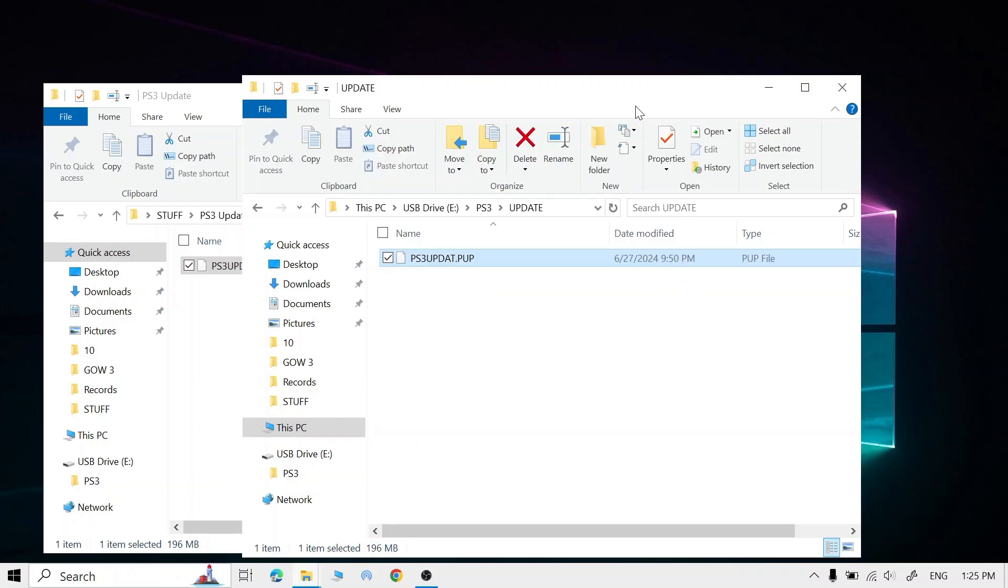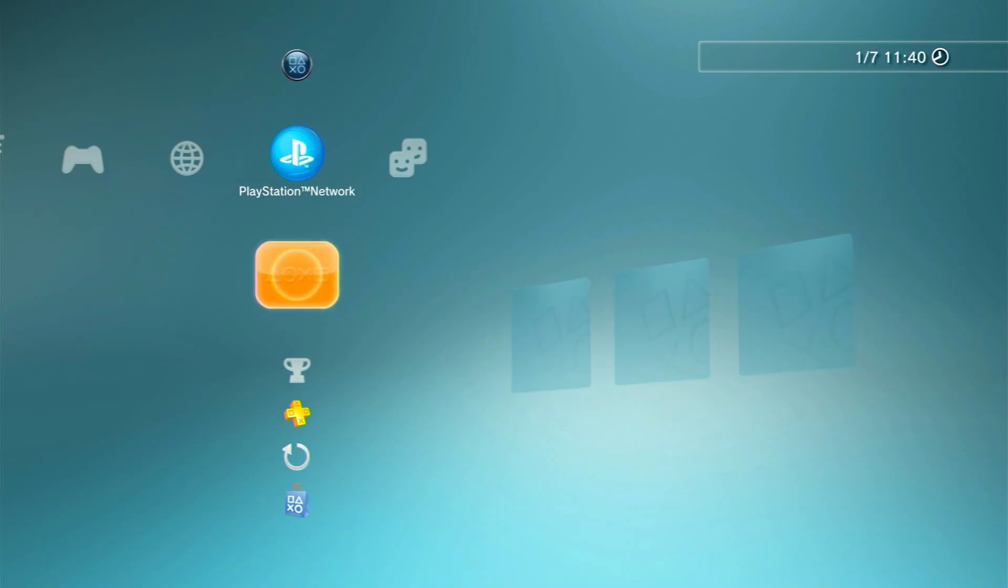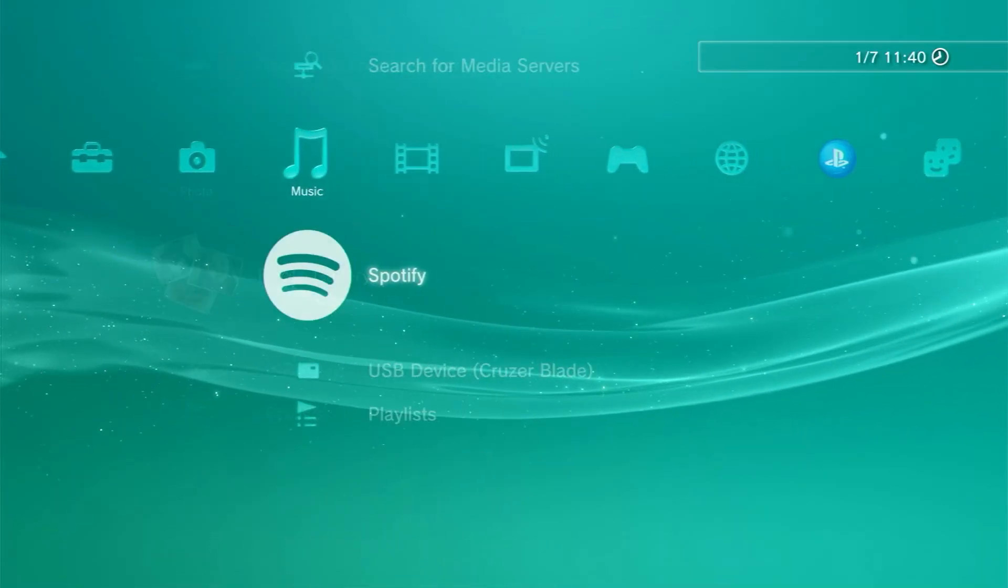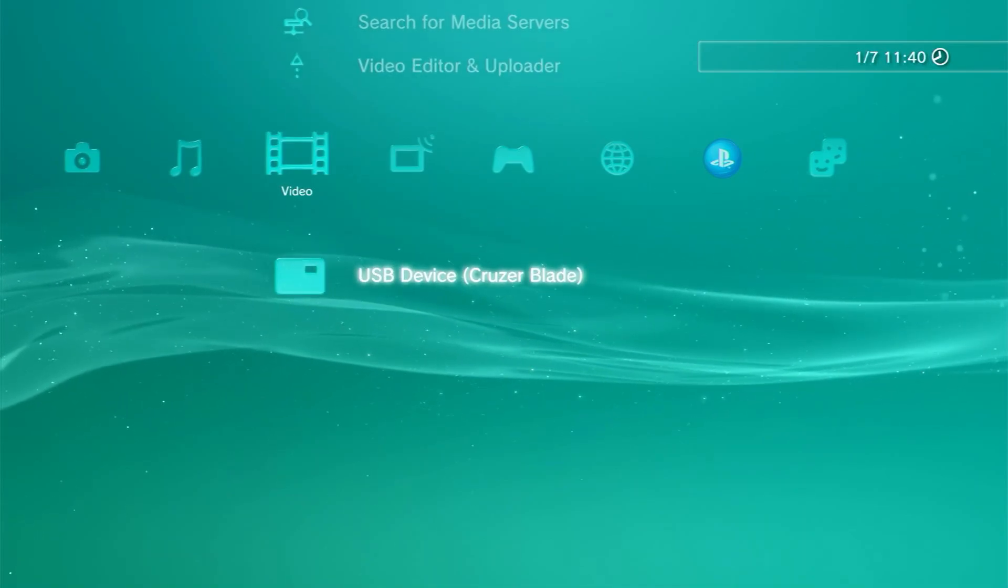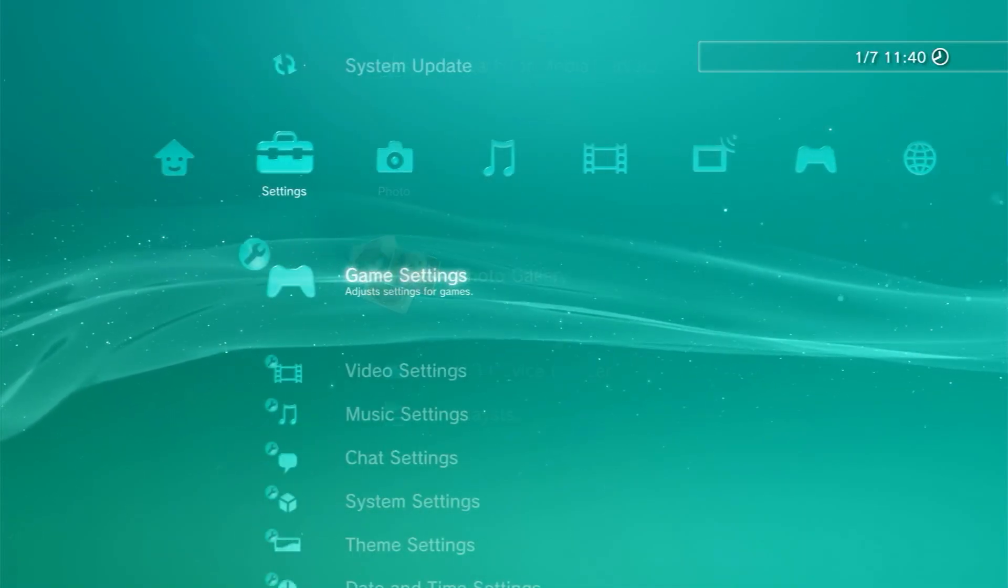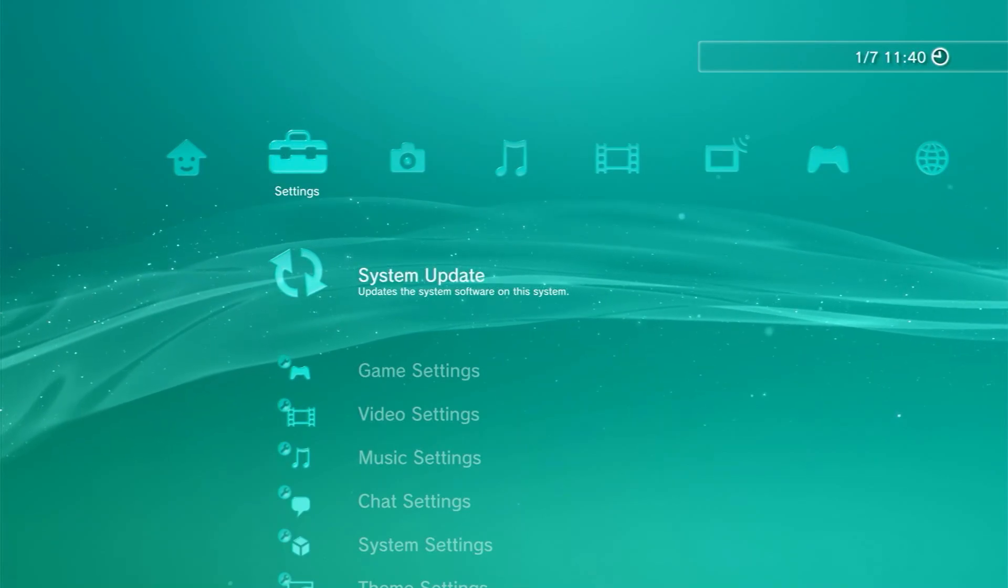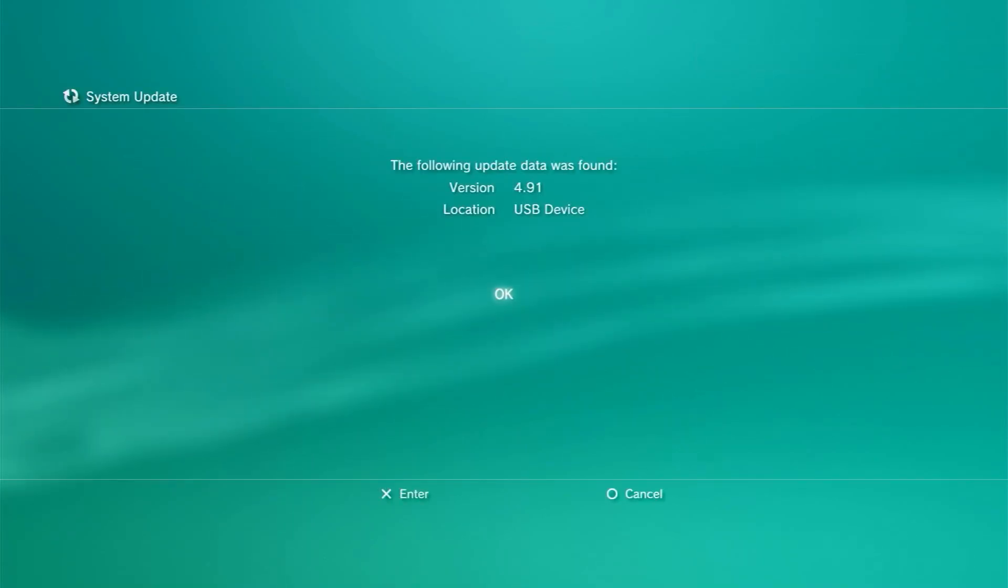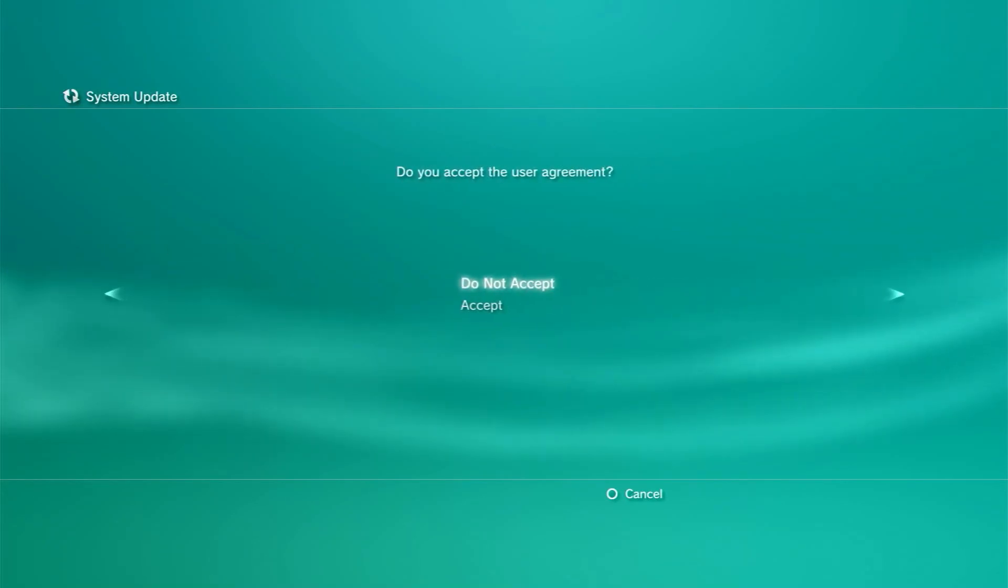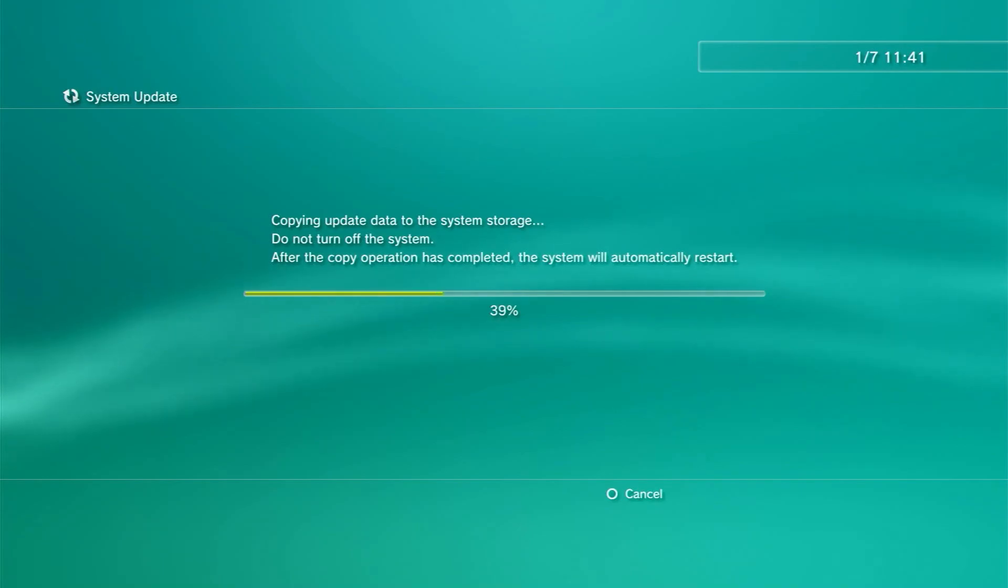Once it's done, let's go to PS3. Once you're on PS3, insert your USB and go to the left. You can check if it's connected or not - as you can see, 'USB Device.' Now go to the left, go to System Update, Update via Storage Media, and press X. Now go to the right, accept, and now wait till it's finished.